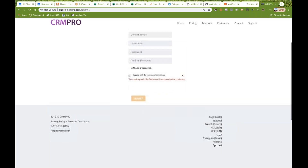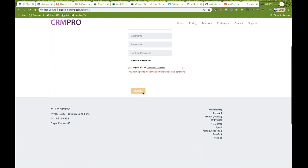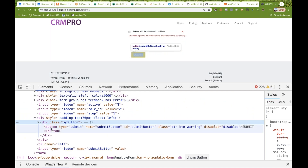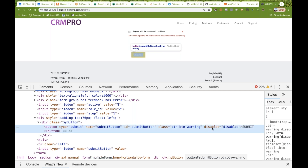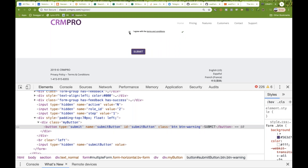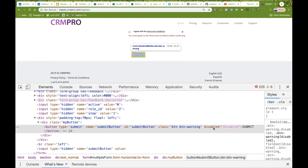So if you select this particular checkbox and inspect it, you can see that this button has the property disabled equal to disabled. Just because of this property, this button is disabled. The moment I select the checkbox, the disabled property is gone. If I uncheck it again, the disabled property is back. It means this button is totally dependent on this particular checkbox.